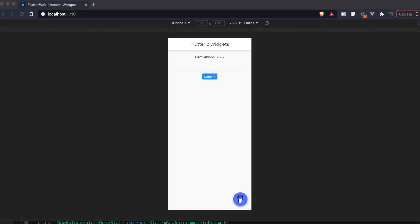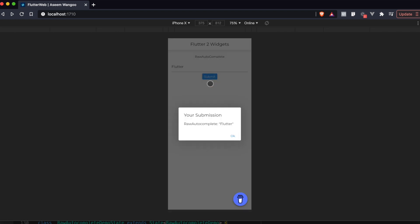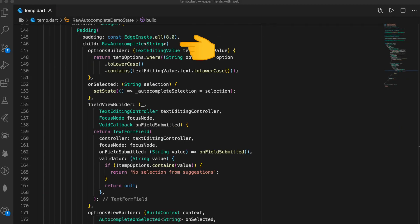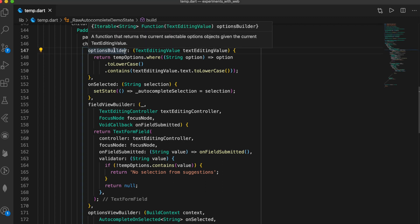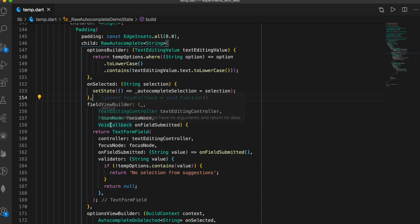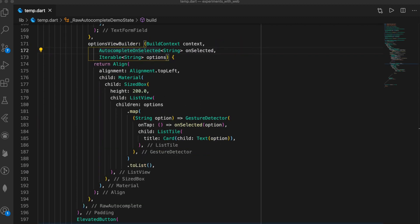This is the RawAutocomplete widget. We click on the field and it shows us different suggestions. Let's click on a suggestion and press submit — it shows us our submission. We define a list of suggestions and create the RawAutocomplete. We specify the optionsBuilder, which returns the selected options; we define onSelected for what happens when the user picks an option; we define the fieldViewBuilder where we create the TextFormField for typing; and we use optionsViewBuilder to display the suggestions as a list of cards.